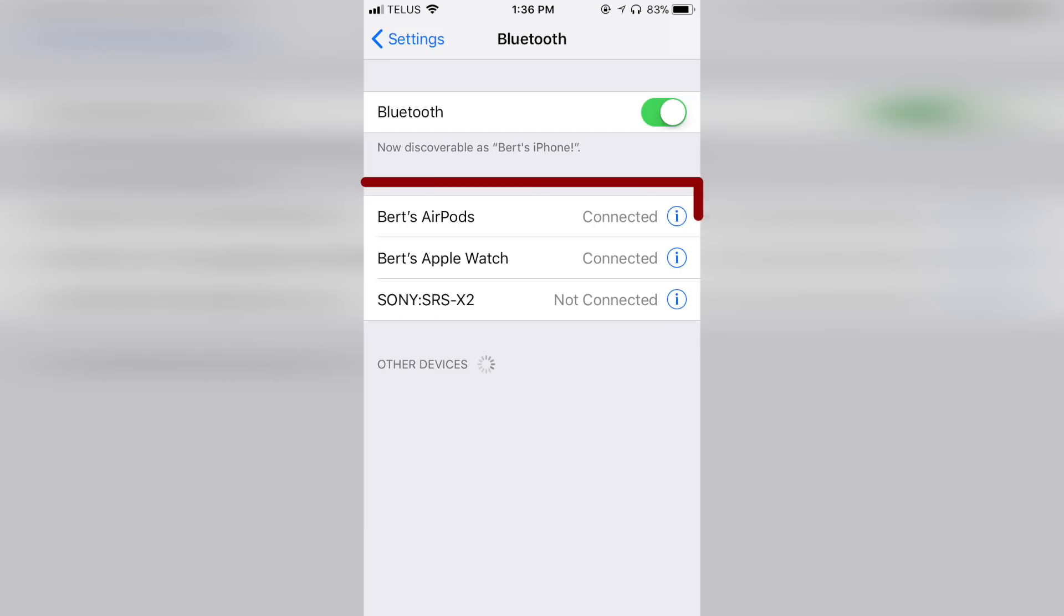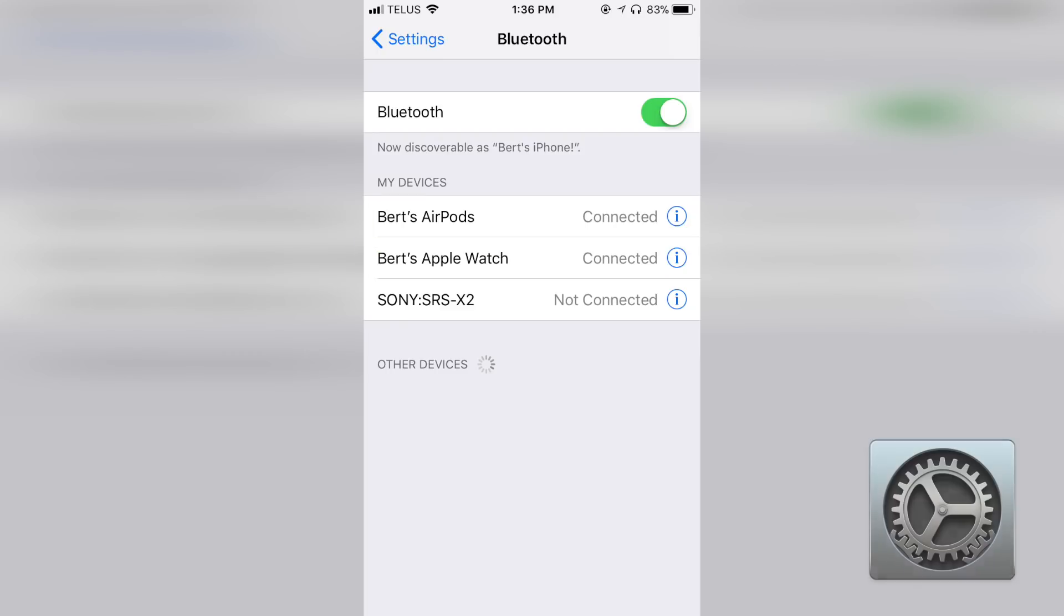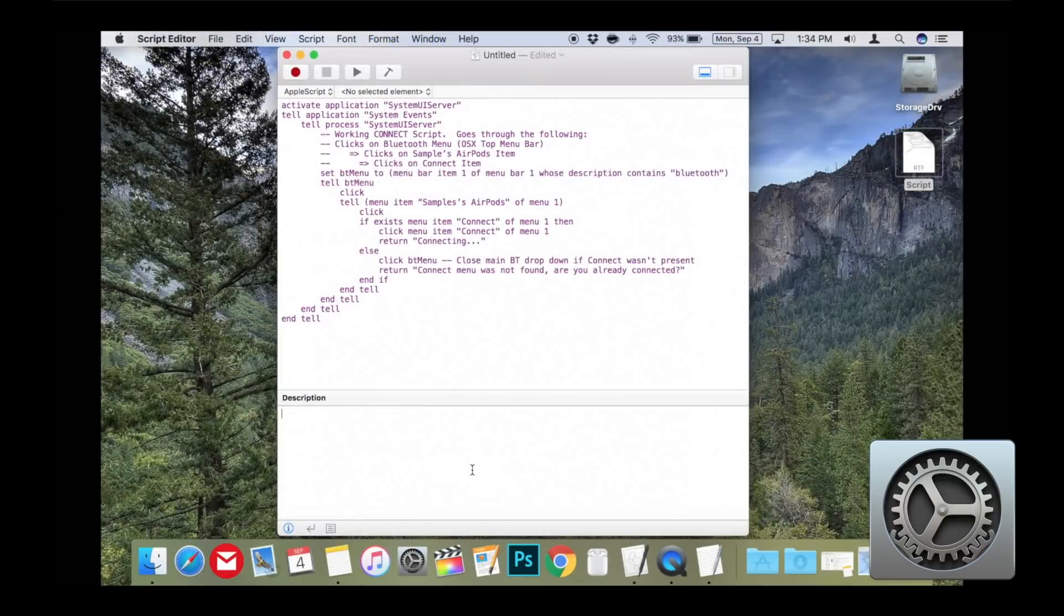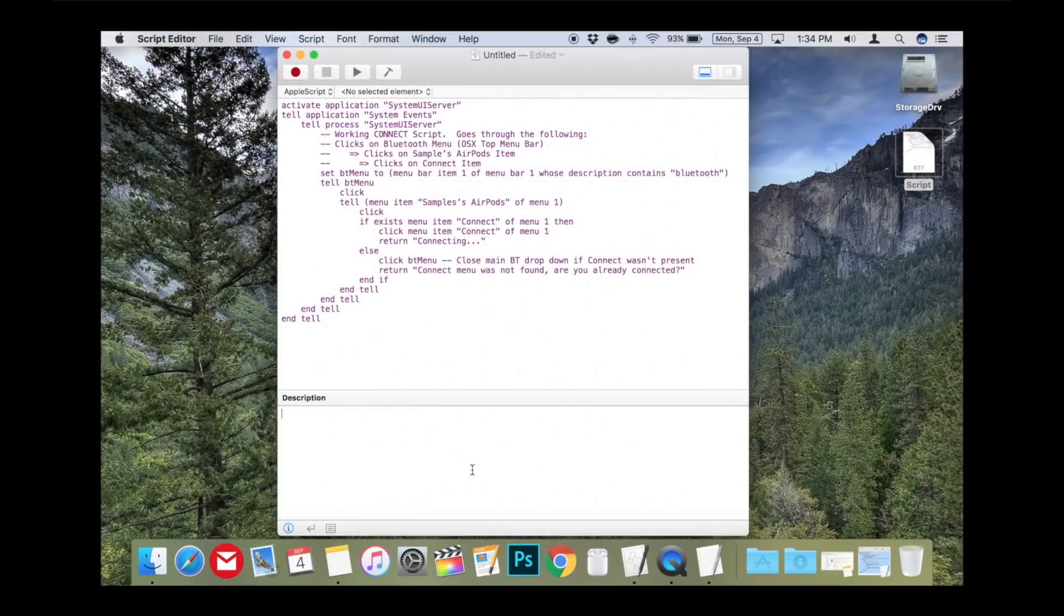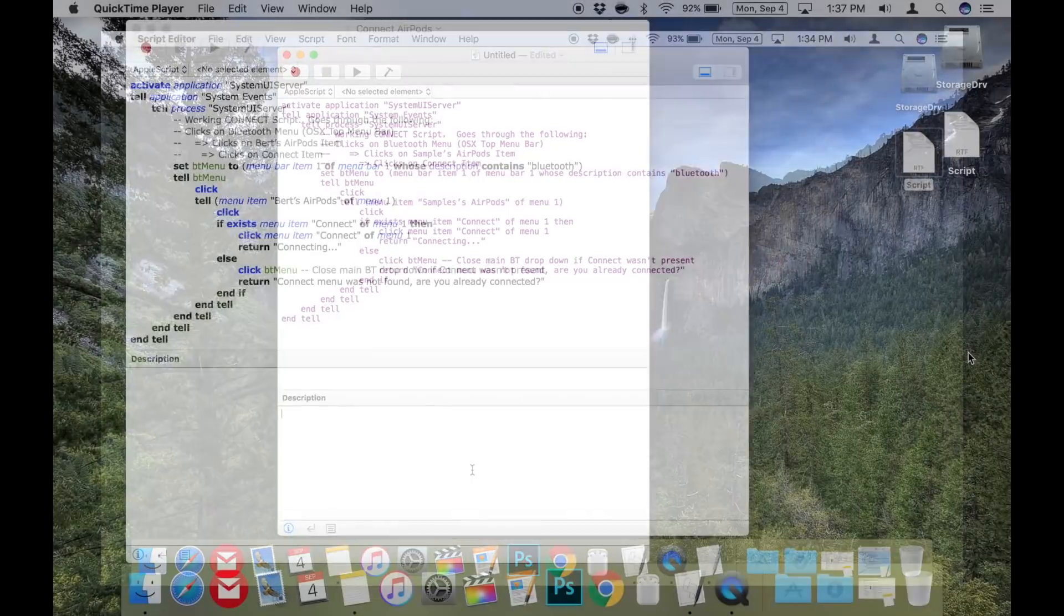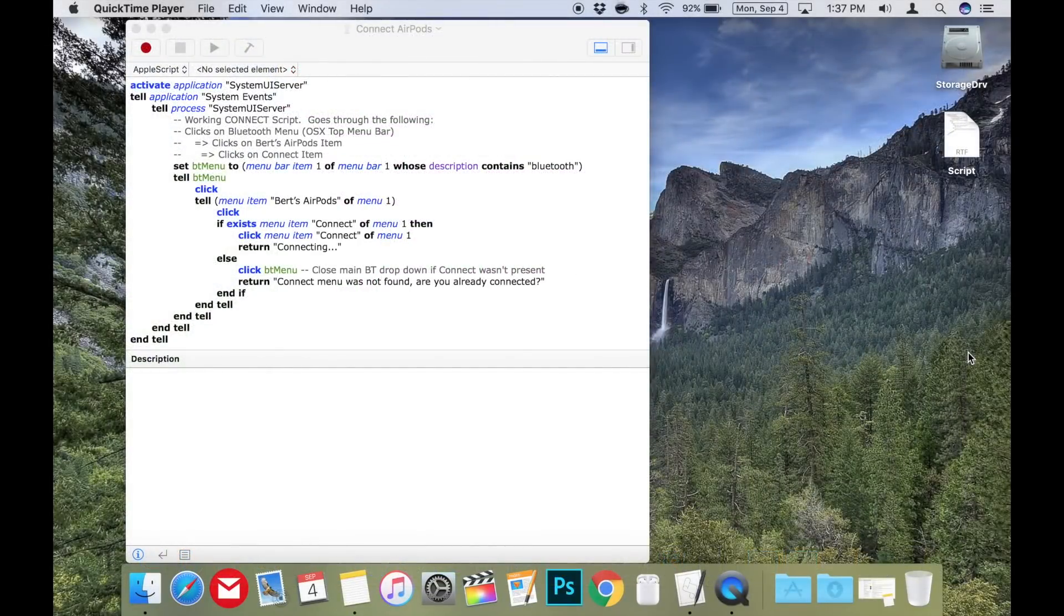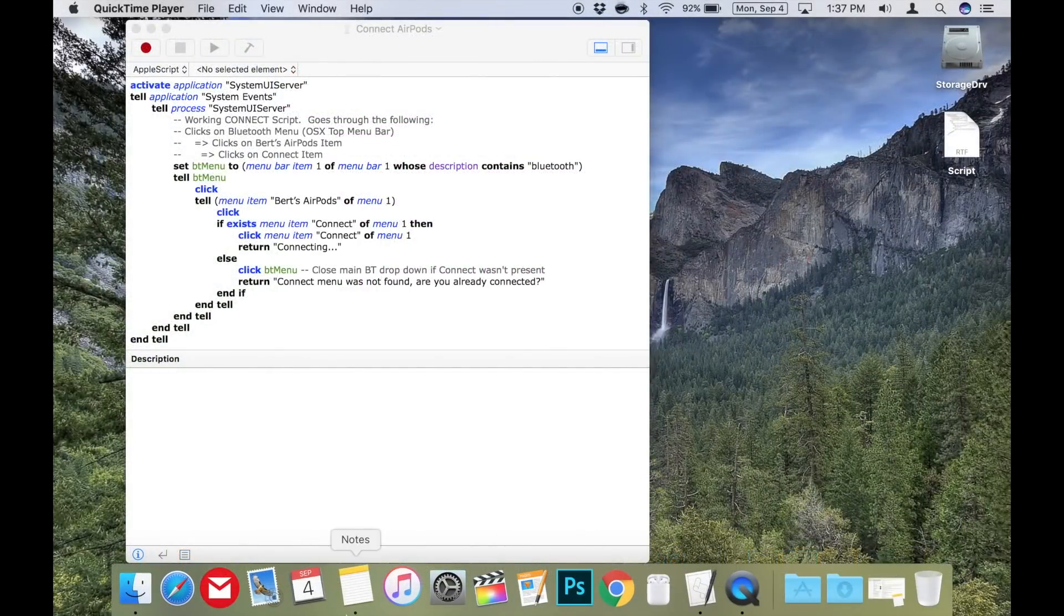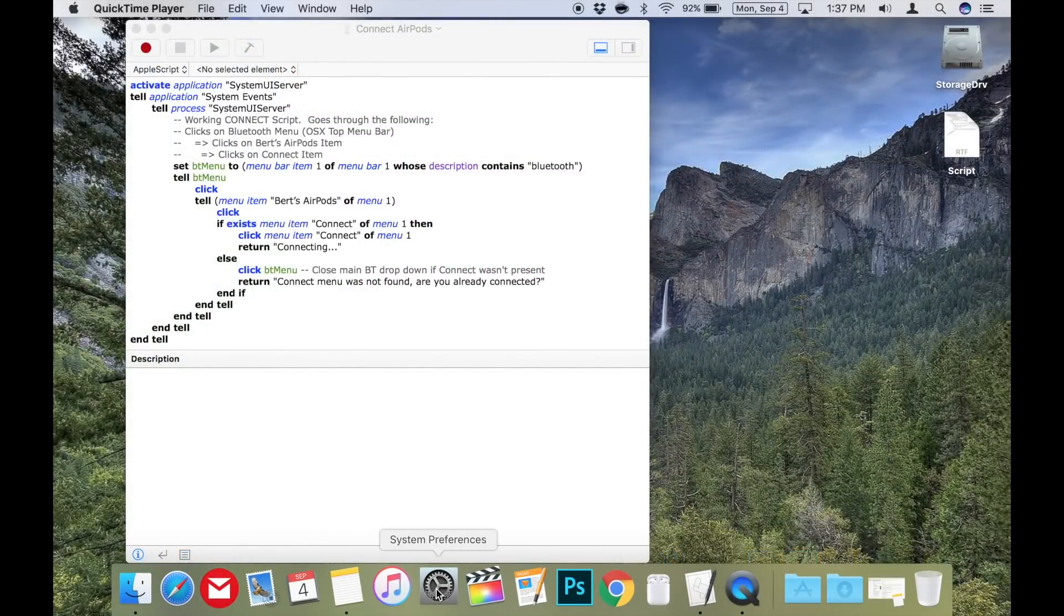But if your AirPods are named like mine, with an apostrophe, I would recommend copying the device name from the Bluetooth settings and pasting it in the code, as the apostrophe Apple uses when it names your AirPods is different than the one on your keyboard. So if like me, you need to copy the device name, I'll show you the way to do it.